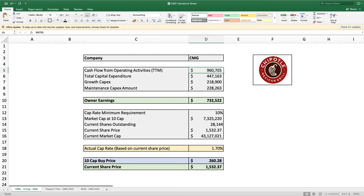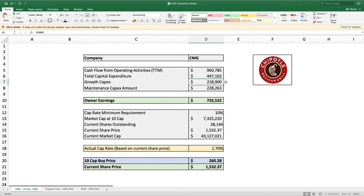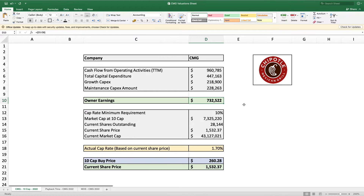Here with Chipotle Mexican Grill we can see the cash flow from operating activities for the trailing 12 months: $960,785,000 — just under a billion. The total capital expenditures for the last year are $447,000,000. To find the growth capex I looked at the number of restaurants opened in the last year: 199 restaurants at roughly $1.1 million per restaurant. This gives a maintenance capital expenditure of $228,263,000.